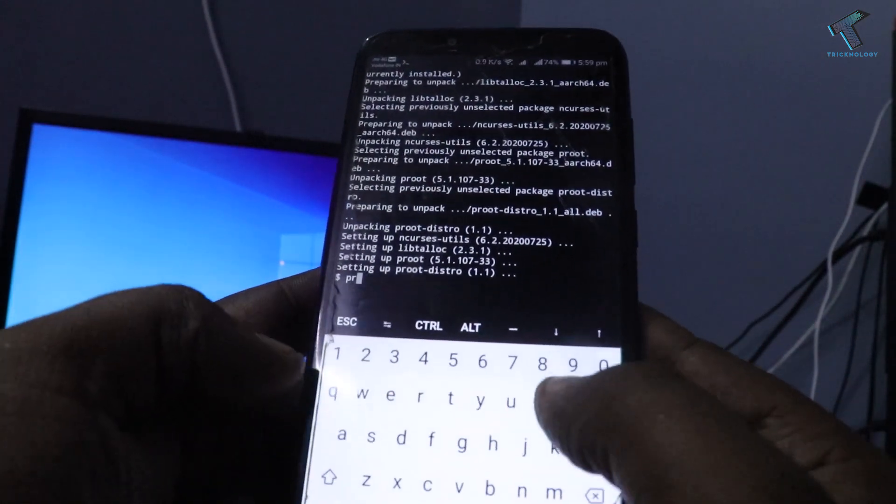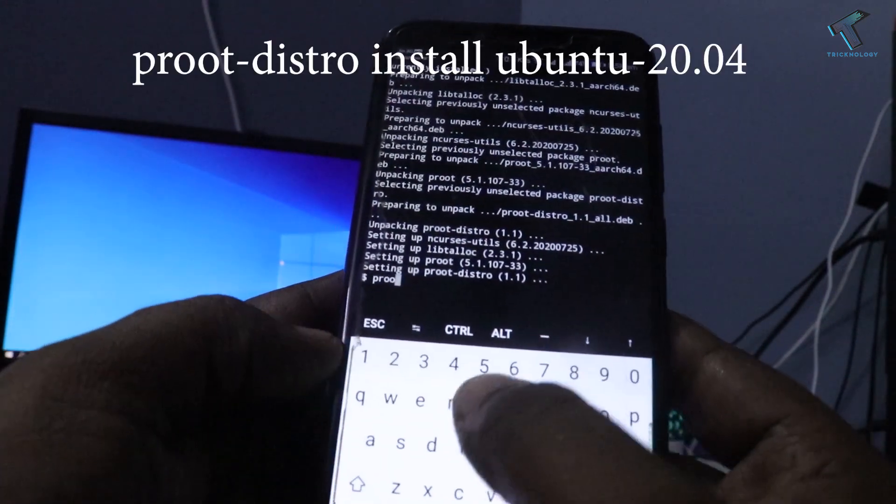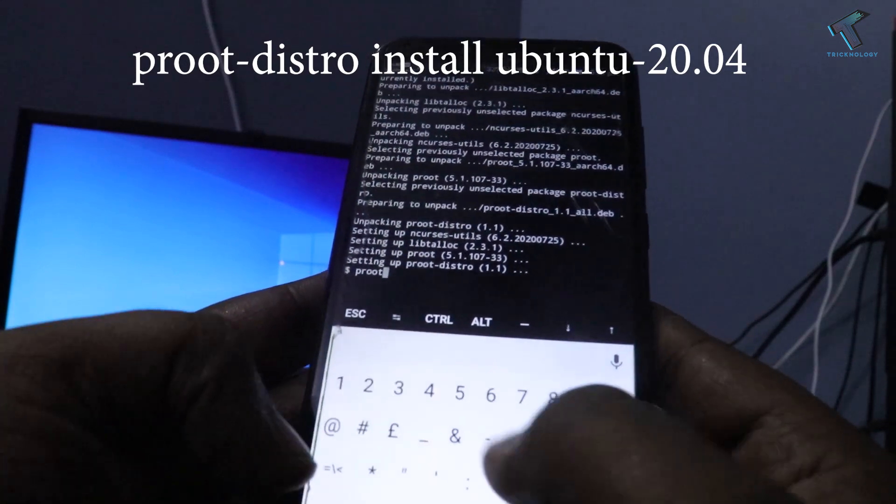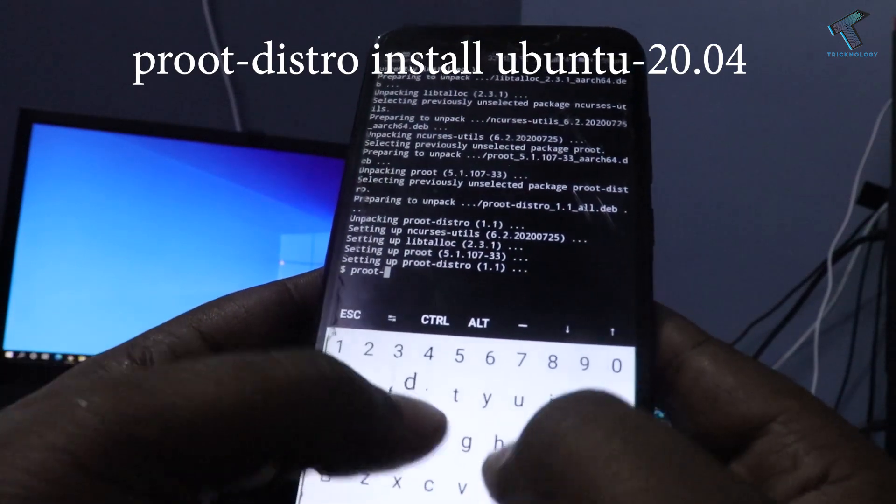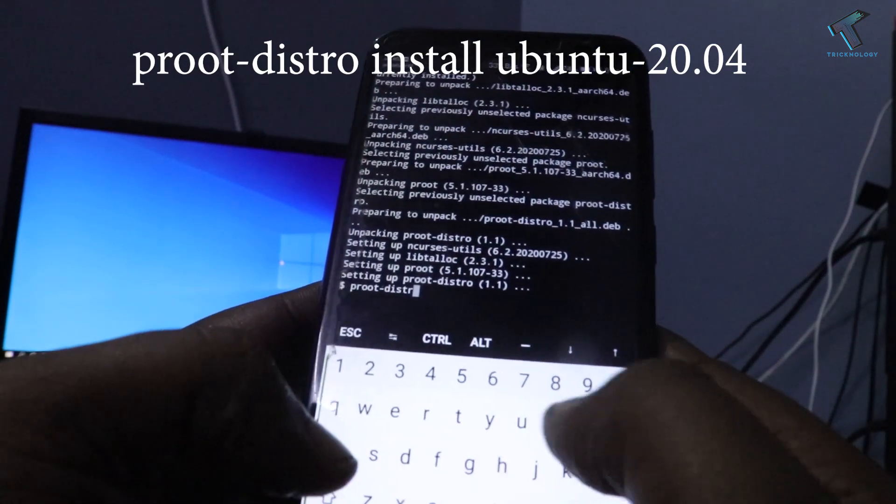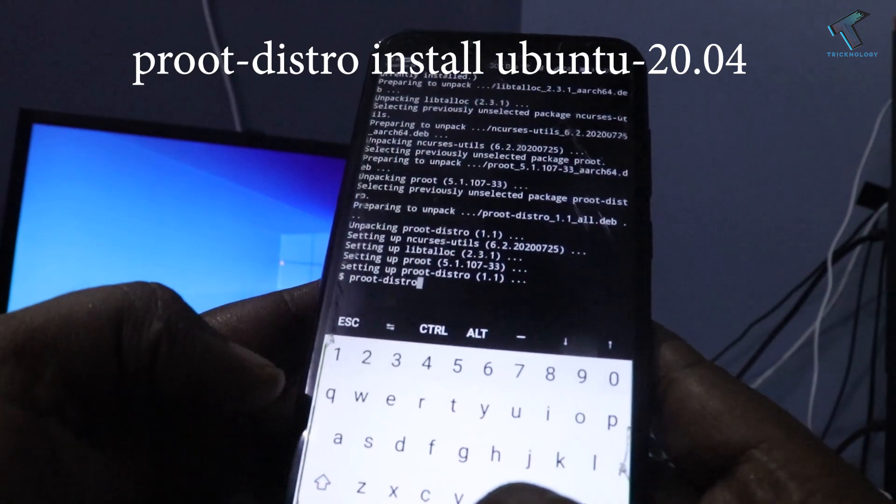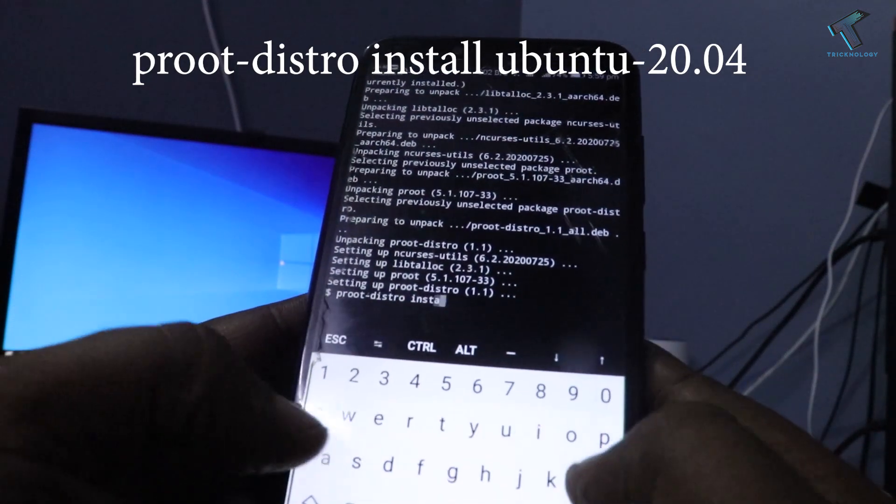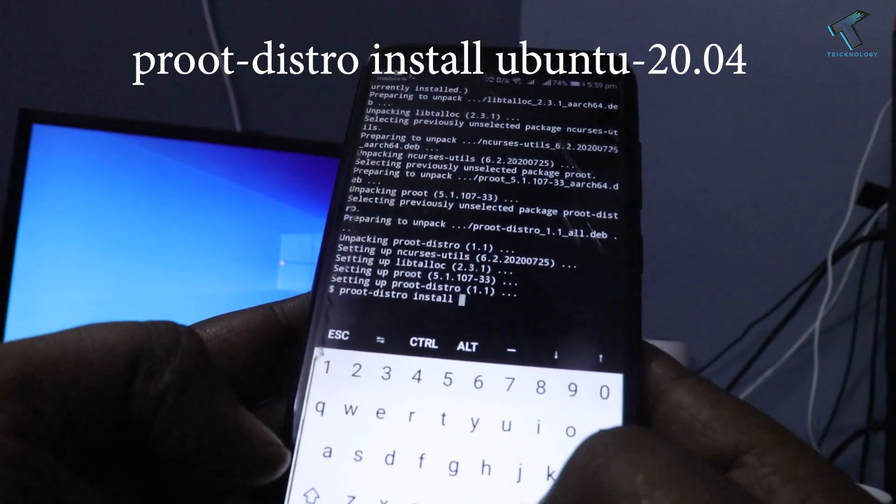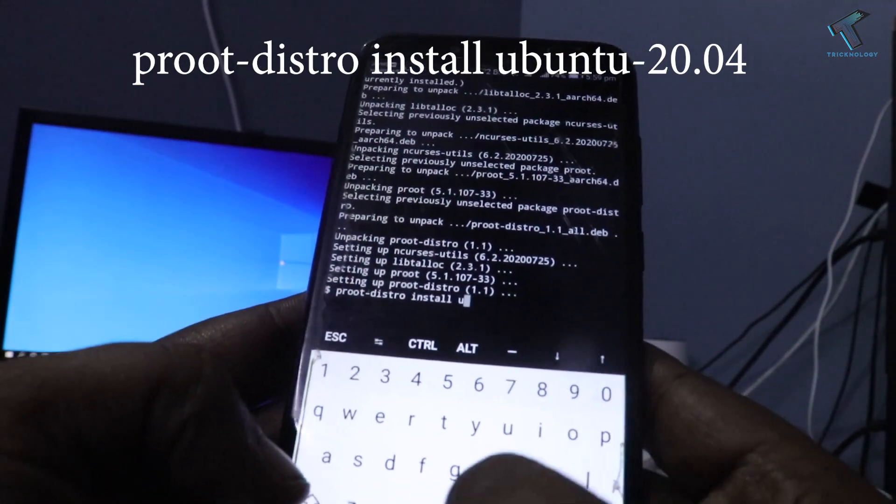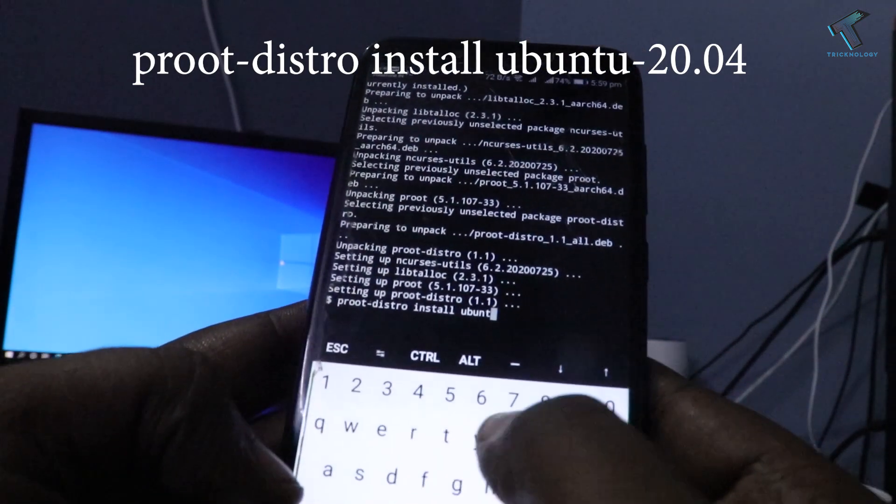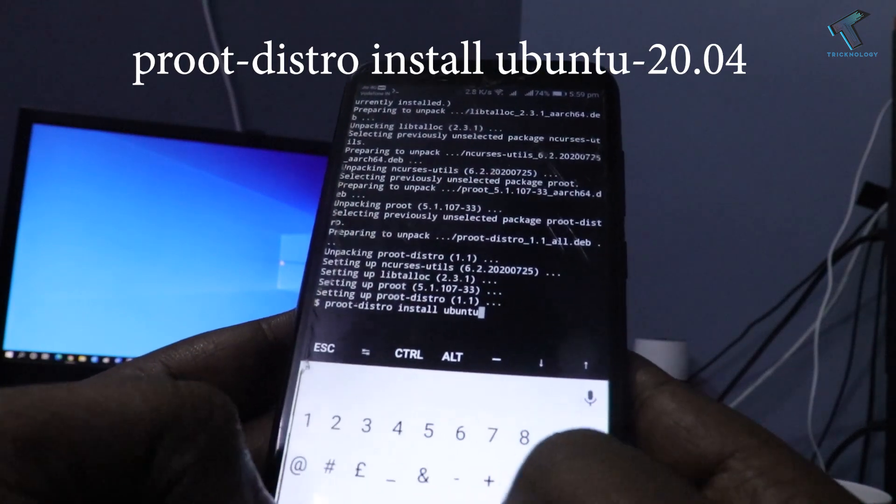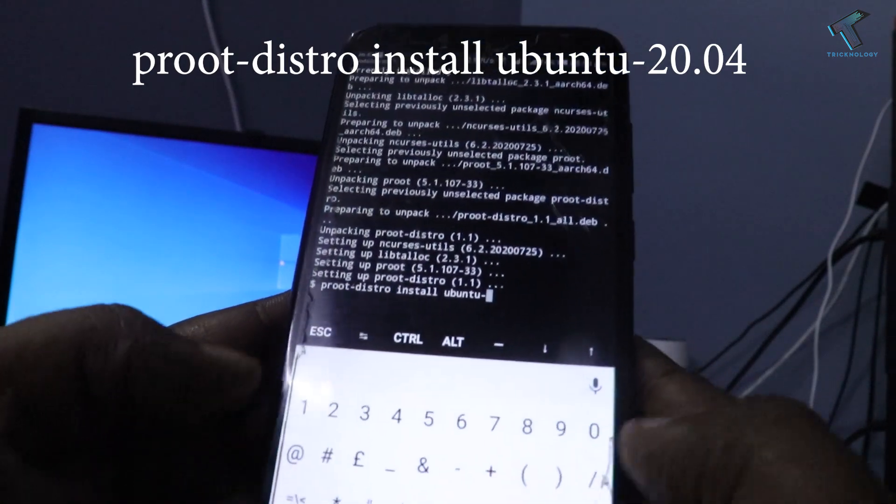After that's done, you have to enter the next command which is 'proot-distro install ubuntu-20.04', which is the version of Ubuntu, and then press enter.